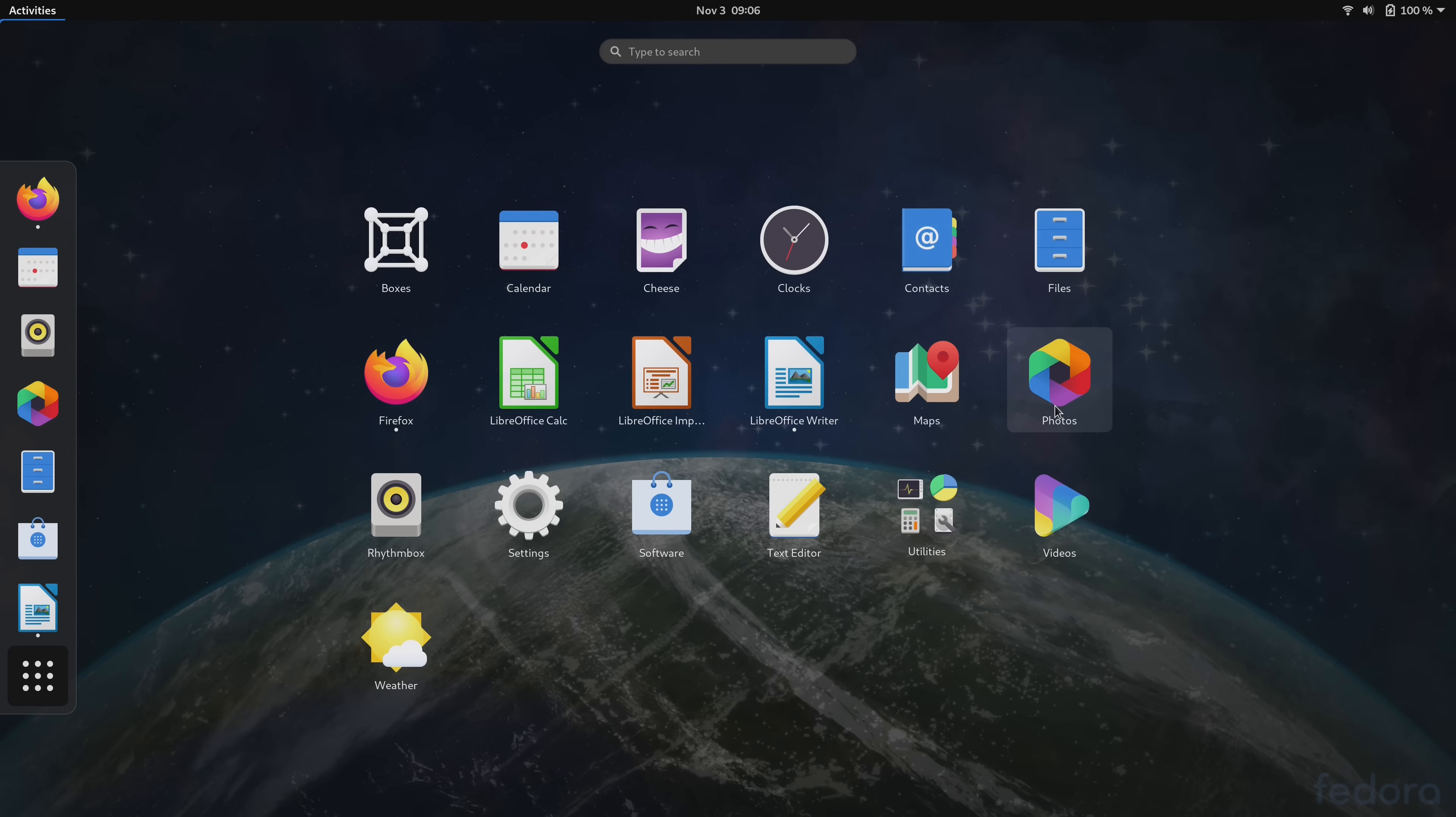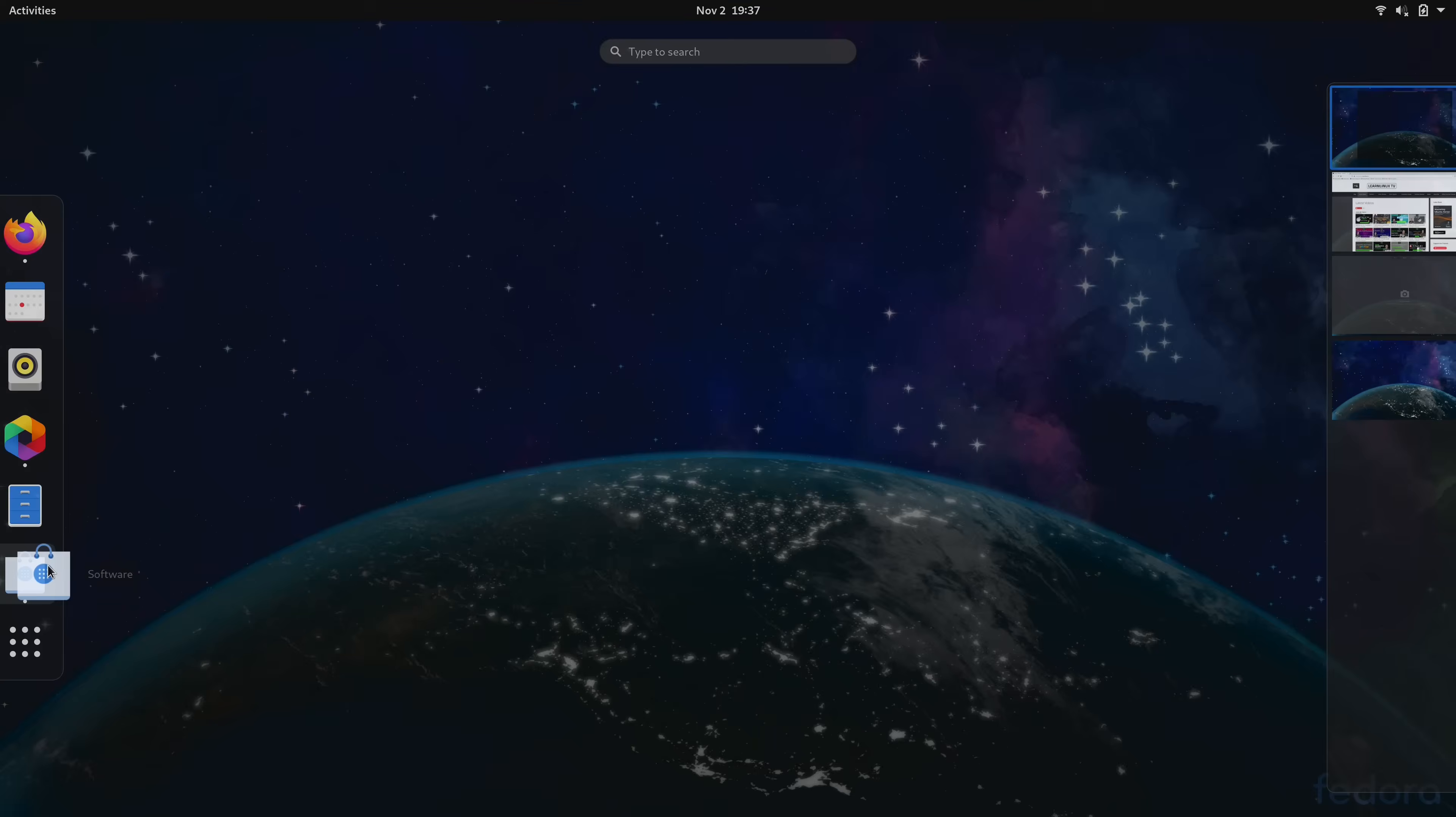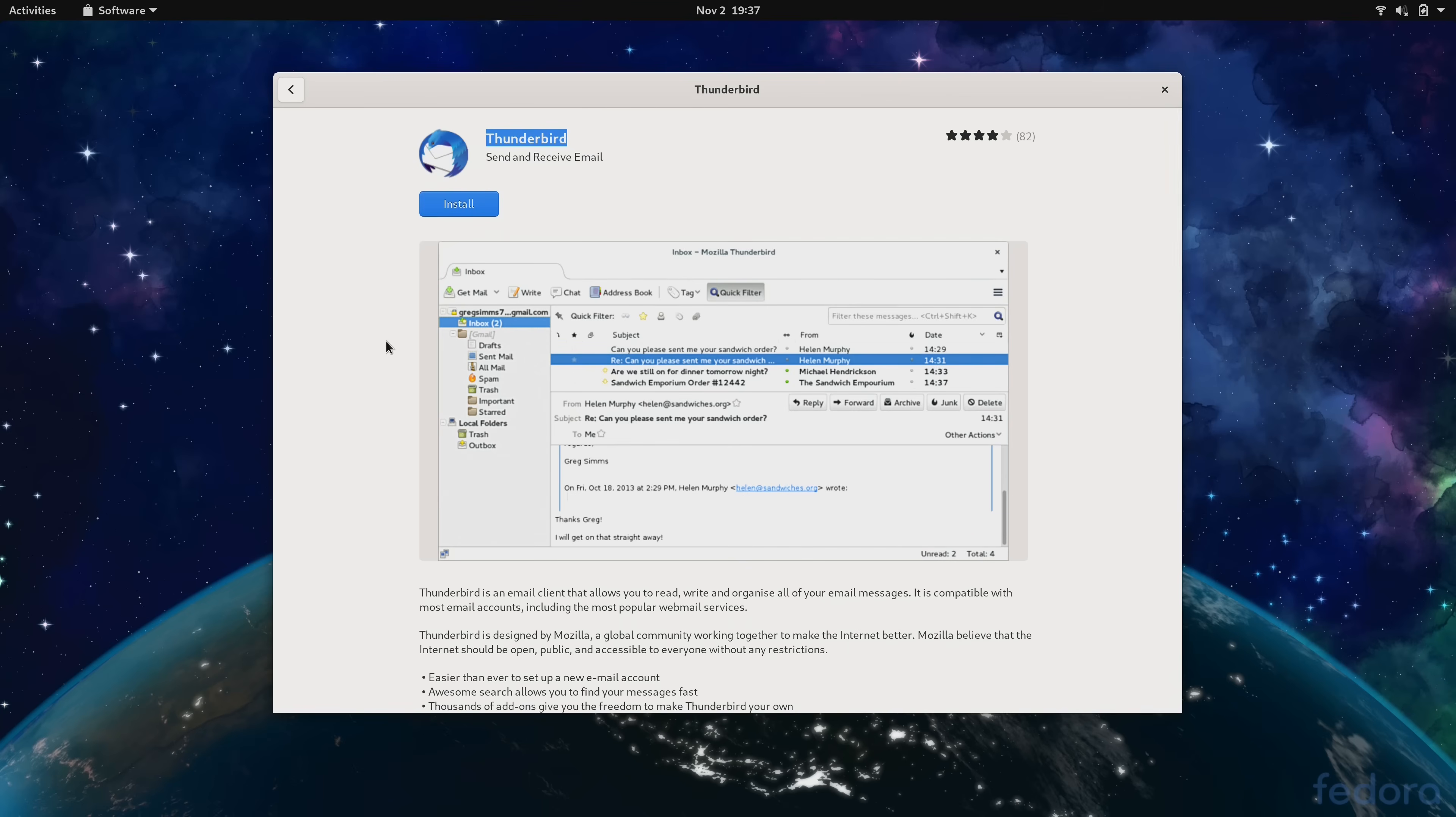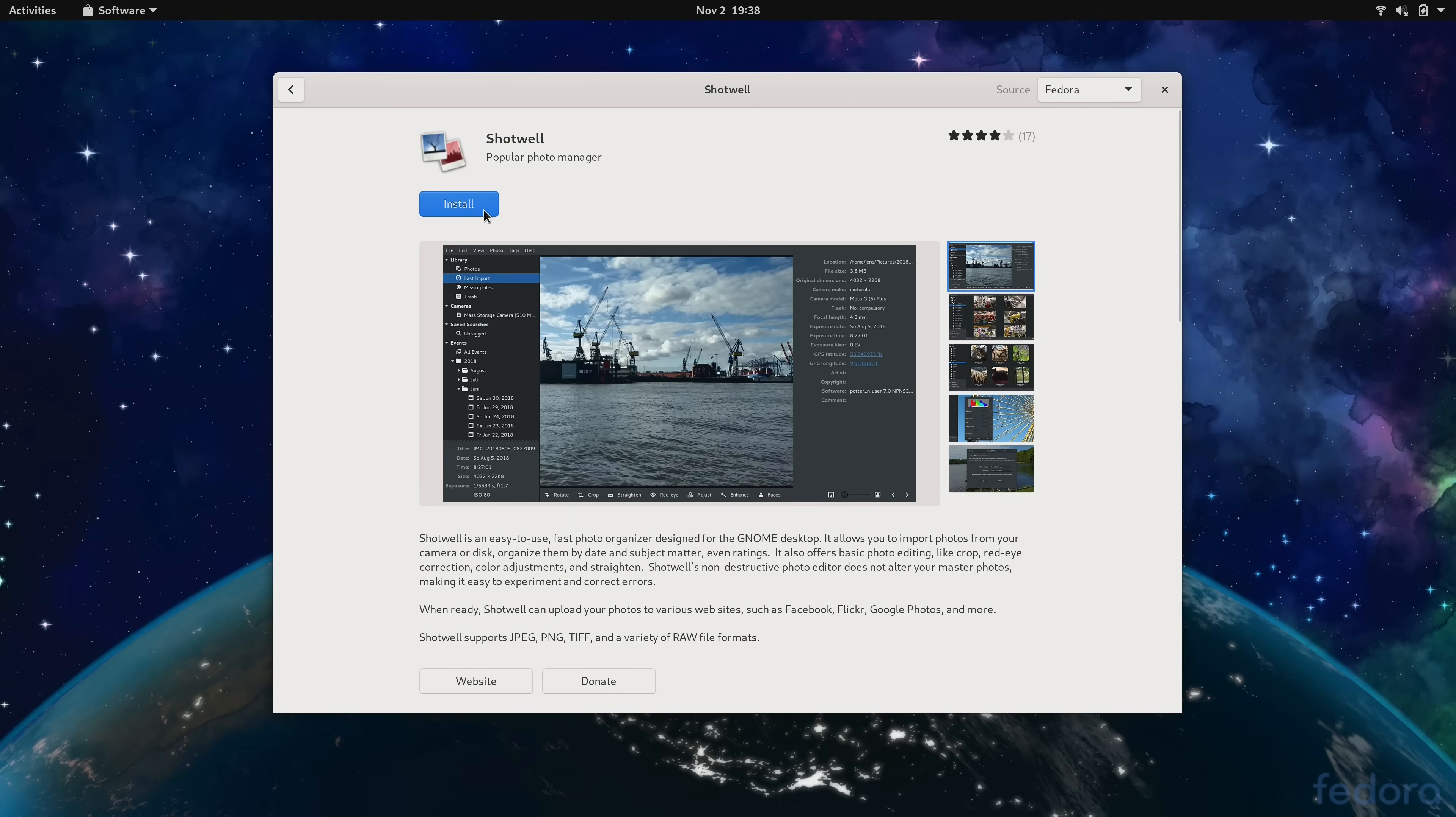As with previous releases, the way that you typically install new applications in Fedora is still done with GNOME software. GNOME software is actually a highlight of Fedora in my opinion because the integration with GNOME software is probably the best of any distribution. It just works flawlessly.